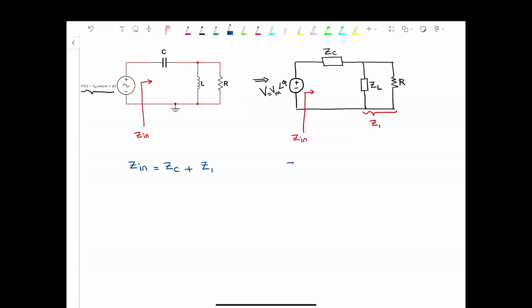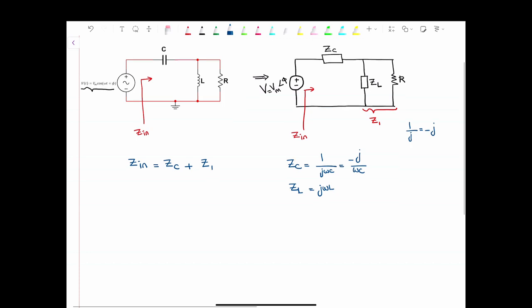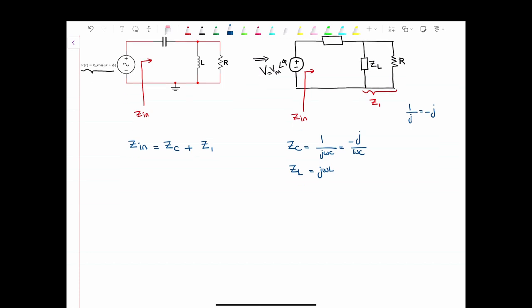Let's find the impedance of the capacitor and the impedance of the inductor. We know that the impedance of the capacitor is 1 over jωC, and the impedance of the inductor is jωL. Therefore, the impedance of the capacitor is −j over ωC, because 1 over j is equal to −j. And the impedance of the inductor is jωL.